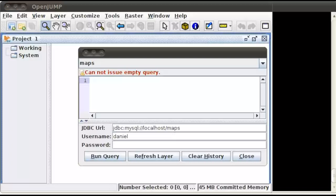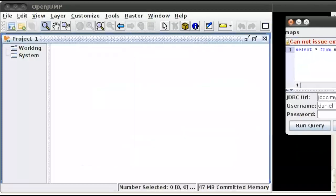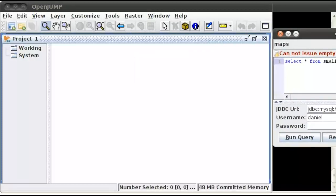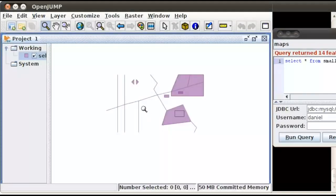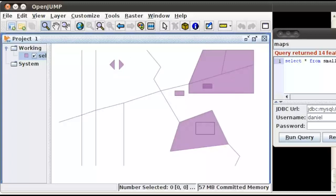All right, so first let's take a look at our small map. We're going to select everything from small map, and let me move this out of the way so you can see the data as it's visualized. I'm going to go ahead and run this query, and there you see our small map. We can zoom in a little bit on it. Not a whole lot to see. There's some roads, some shapes, various little things.